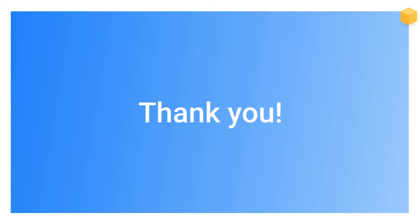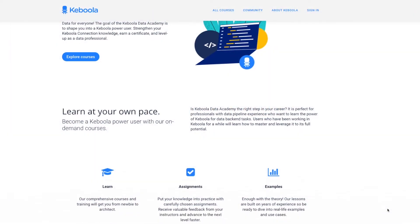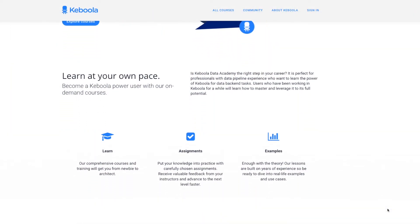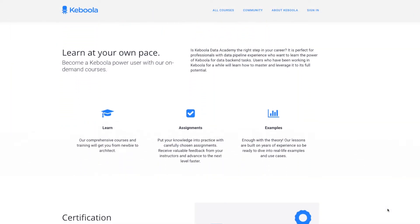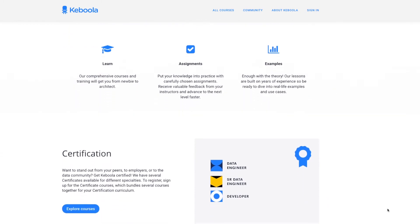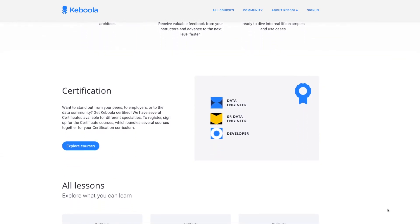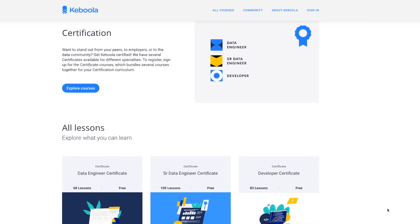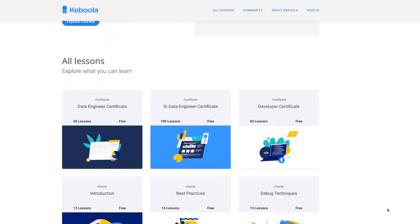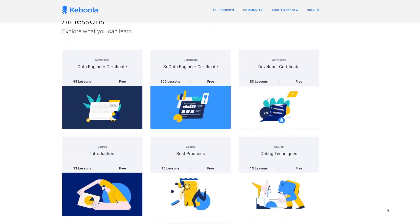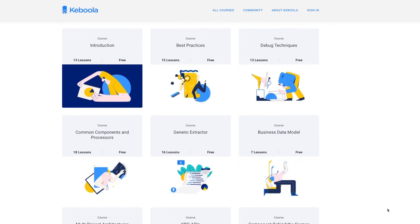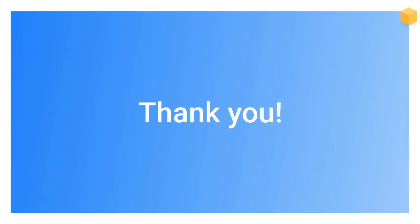That's it. Thank you for being here. This was a general introduction into Keboola data operations platform. There is a full Keboola Academy available to you and your colleagues where we will guide you through all the individual parts of Keboola platform and we will teach you how to gain the value following the best practices that we have. See you next time and have a good day.